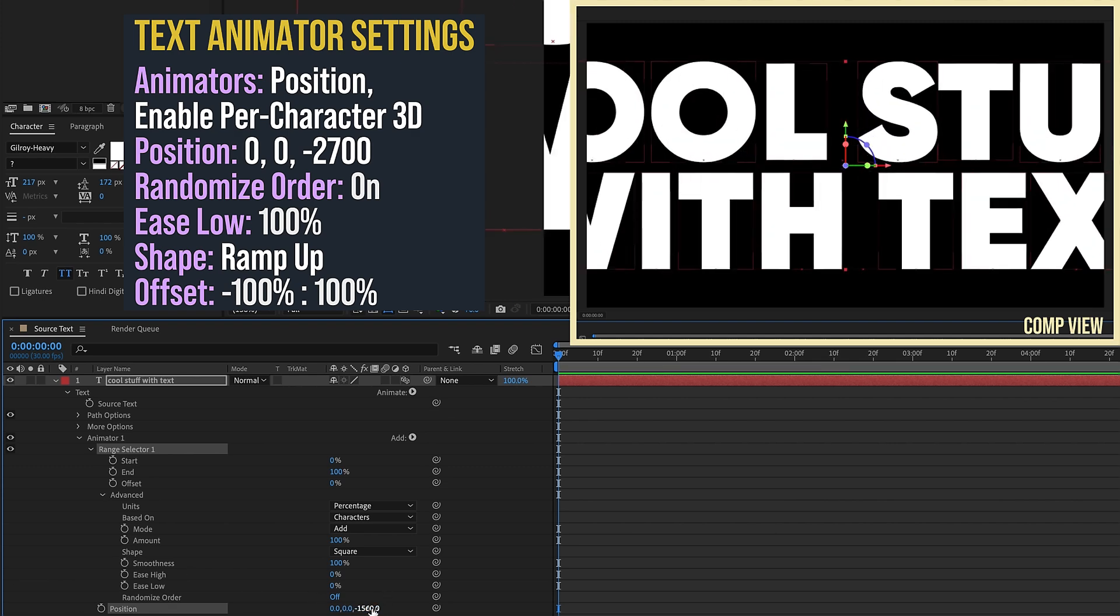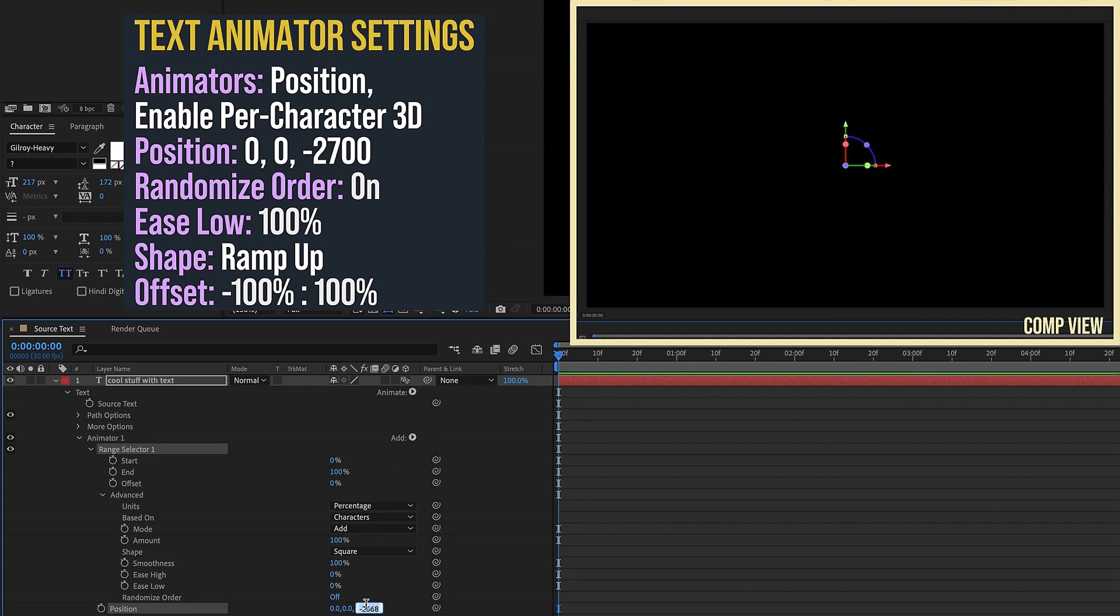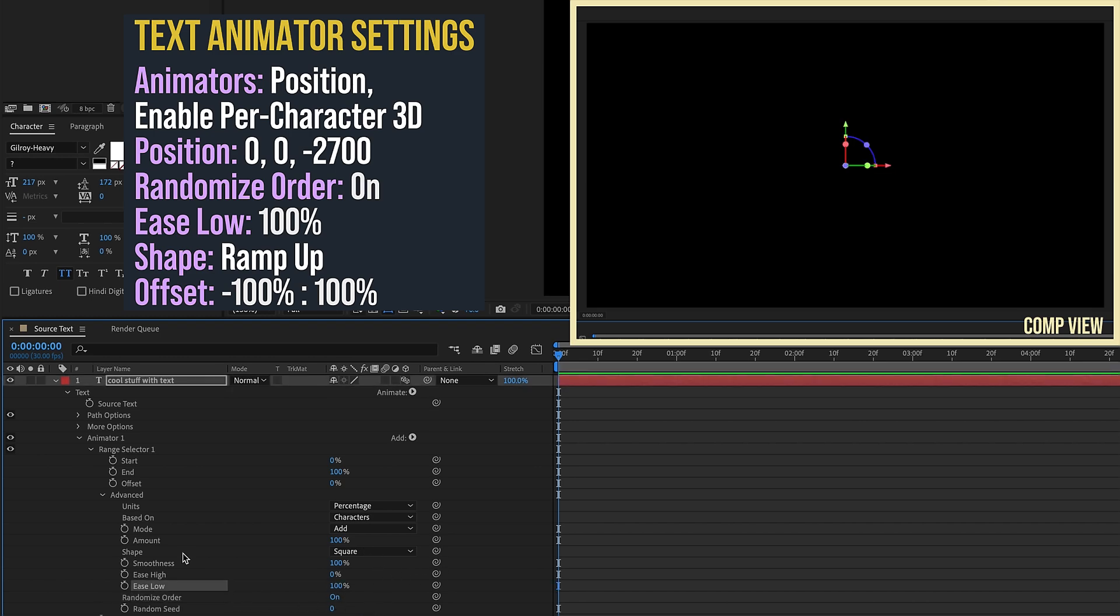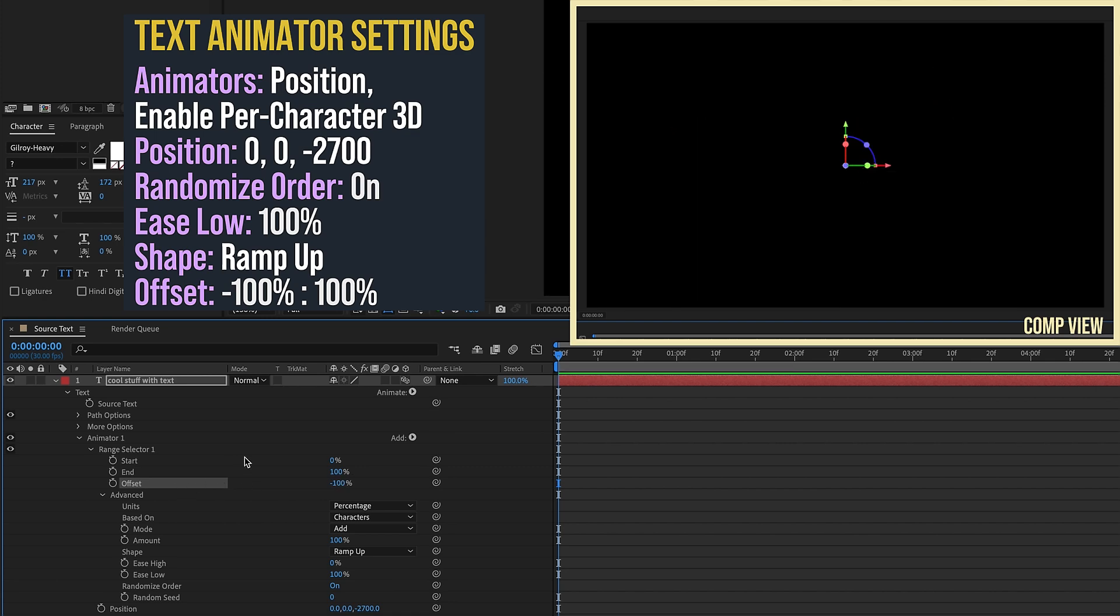Go to Randomize Order, turn that on. Ease Low set to 100. Let's change our shape from Square to Ramp Up. Now we'll make our starting offset percentage negative 100, put a keyframe, go forward about a second, and increase that to 100 percent.